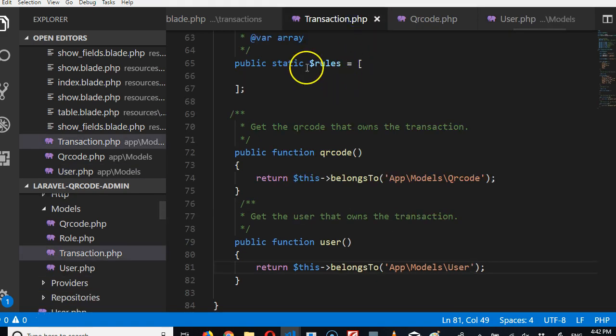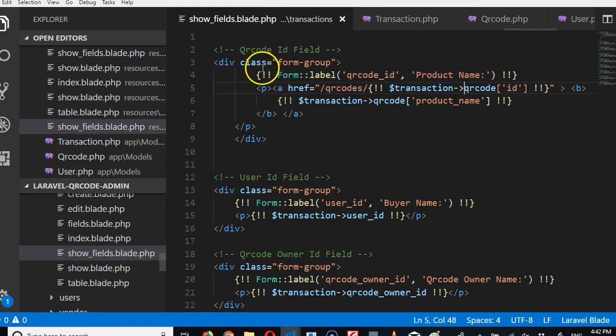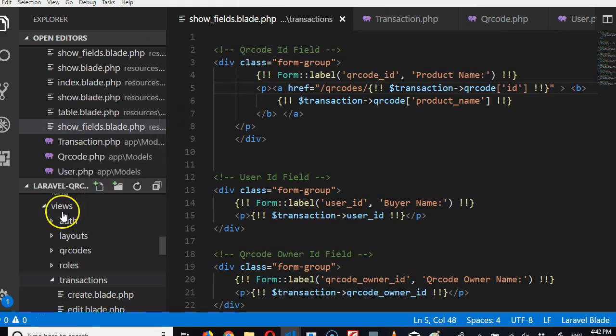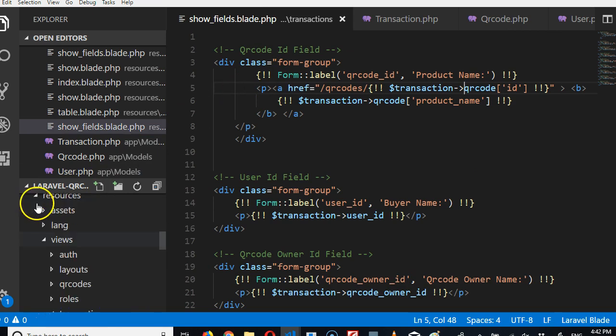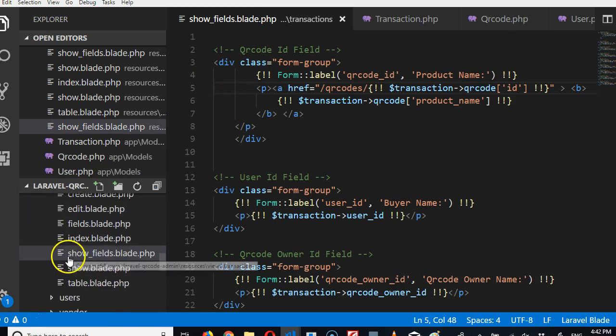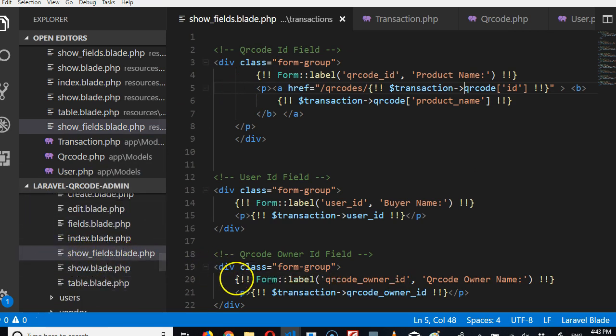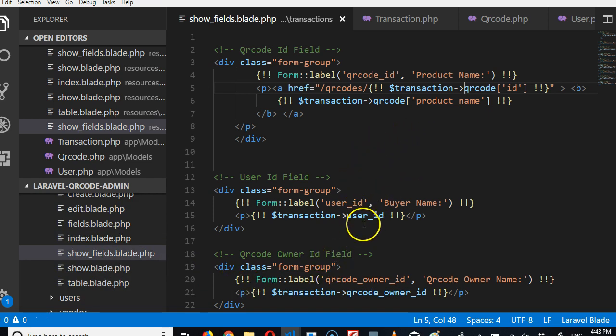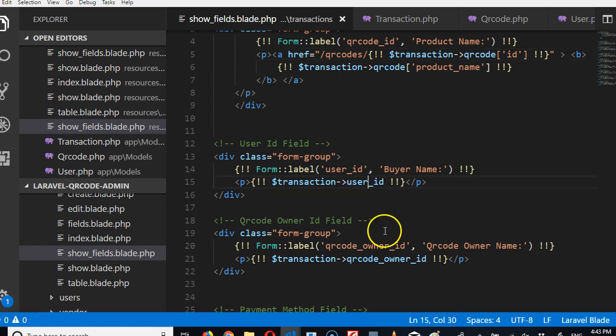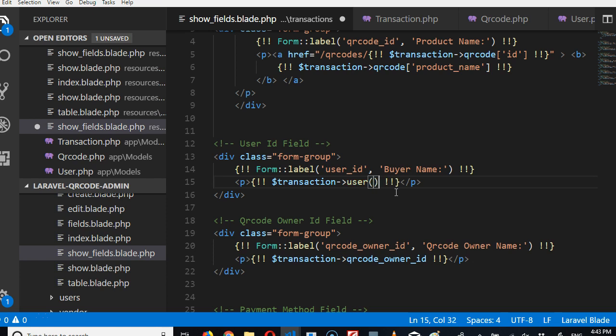So how do we do that? We now come back to the transactions in our resources, we go to transactions folder, we go to show fields. And then what are we saying here? We're looking for this user, we want to create the username. Remember the model, the function we created is called user.